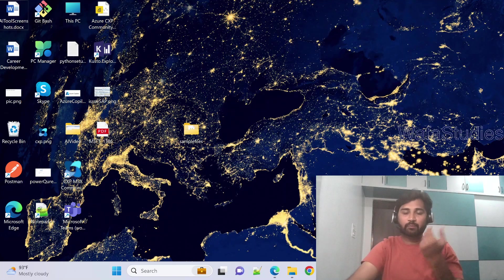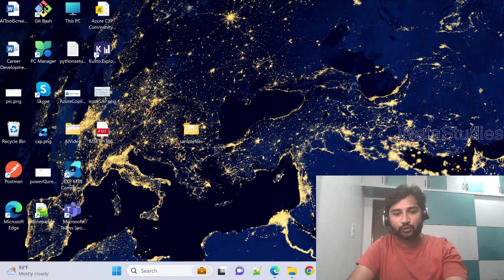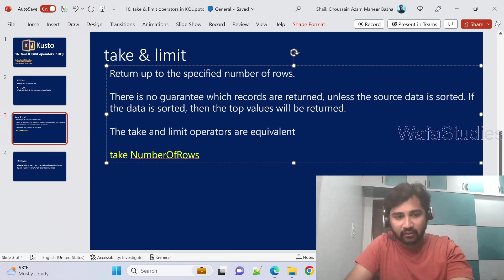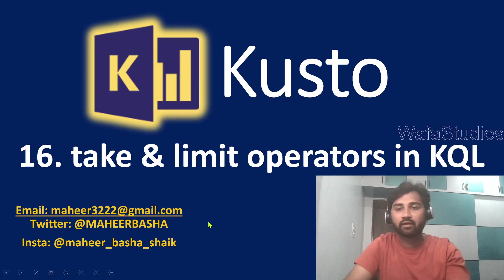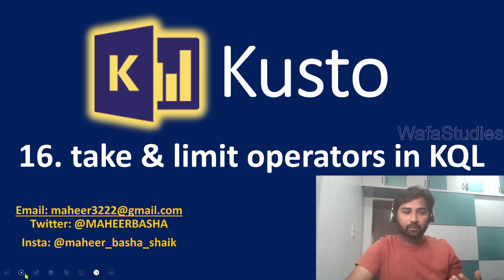Hi friends, welcome to VataStudios YouTube channel. This is part 16 in Kusto playlist.